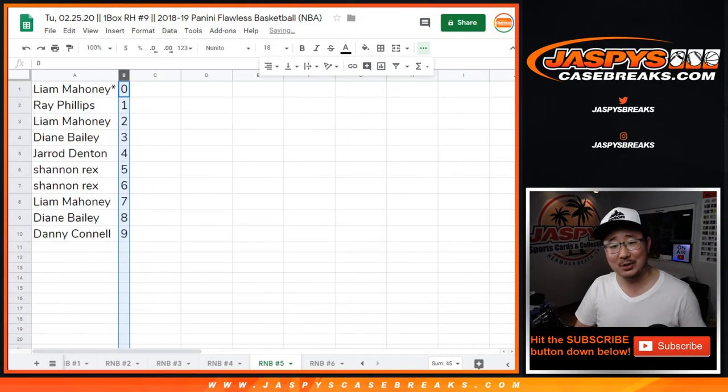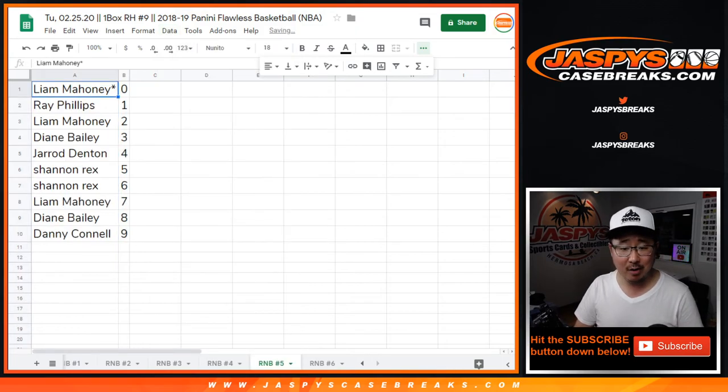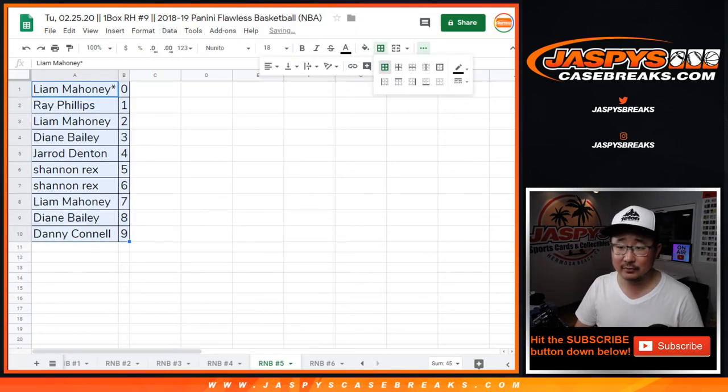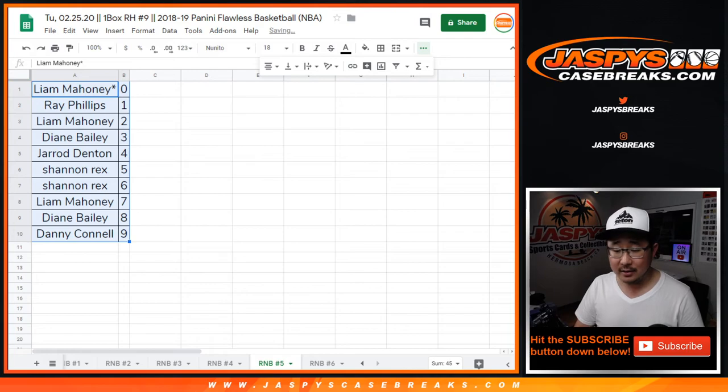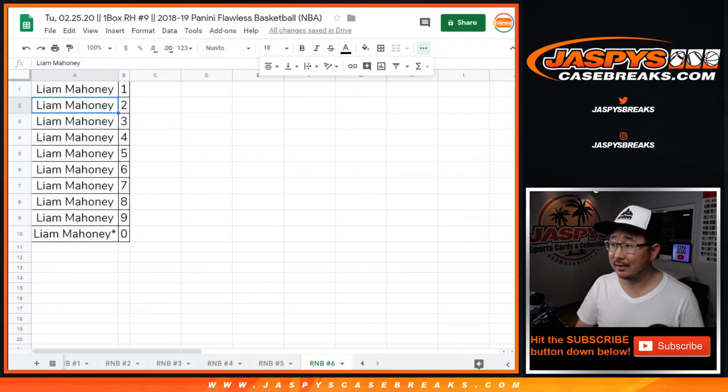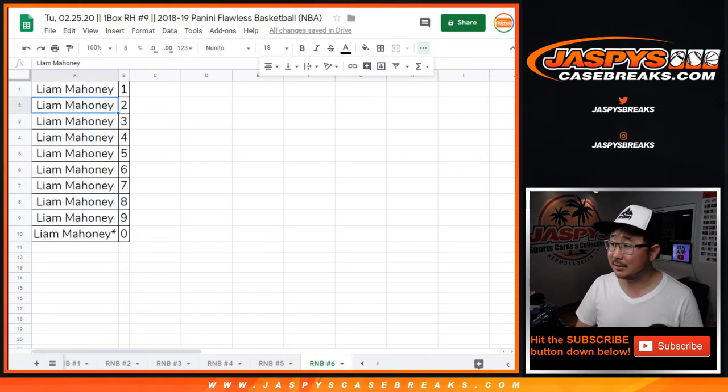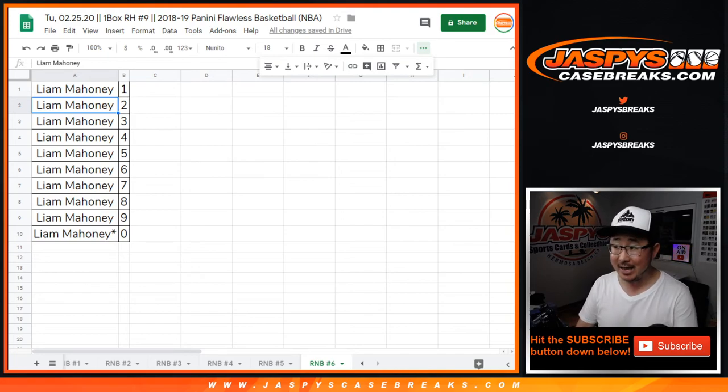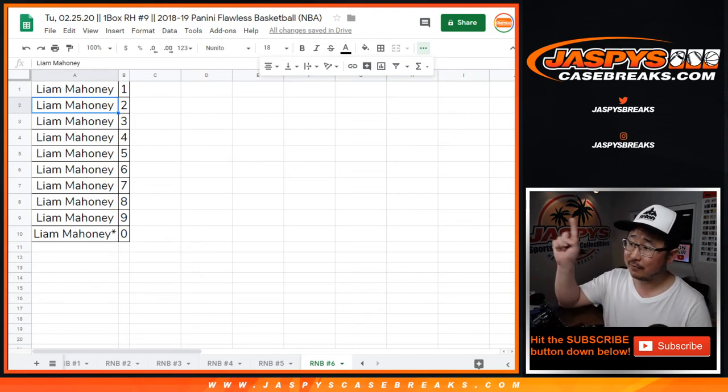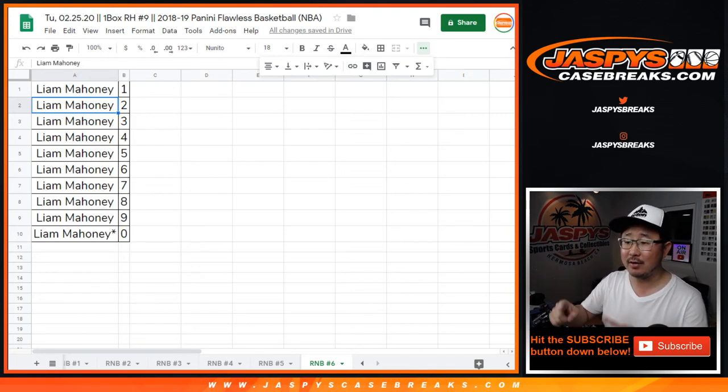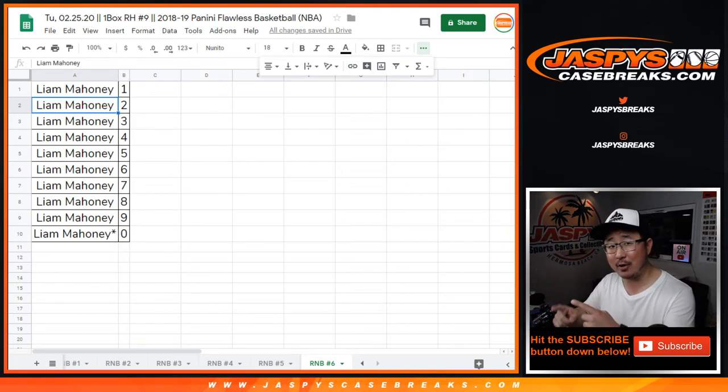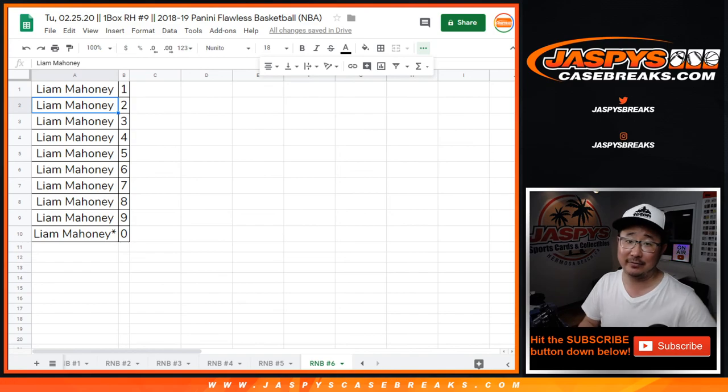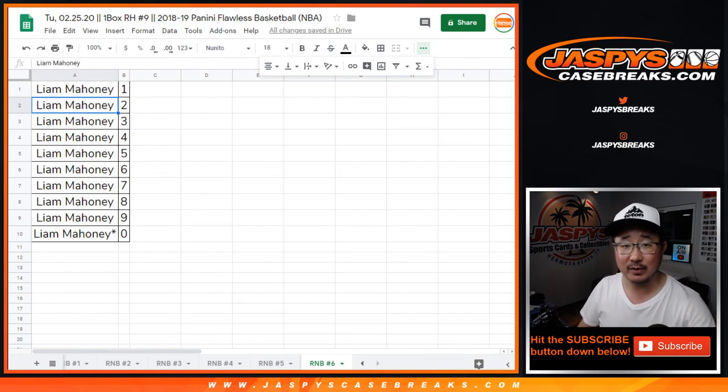We'll sort that by column B by number. There you go. And random number block six is easy because Liam got all the spots. So there you go. That's random number block five and six for that break right there in a separate video. The break itself coming up next. JaspiesCaseBreaks.com.